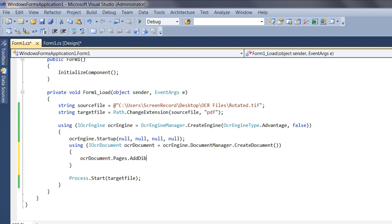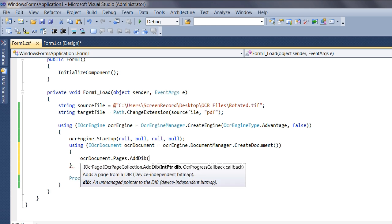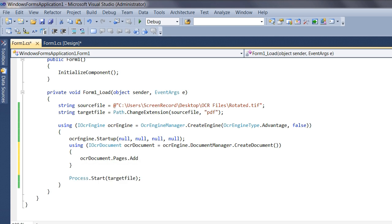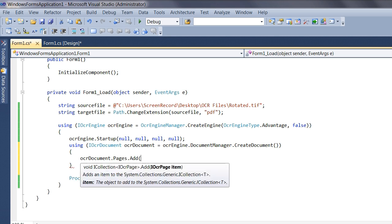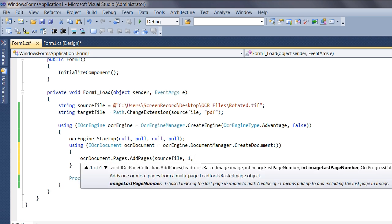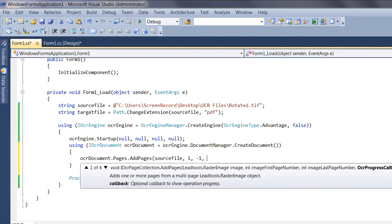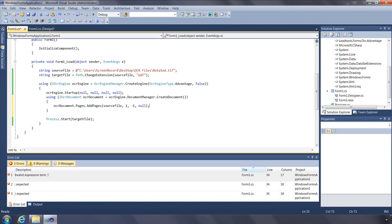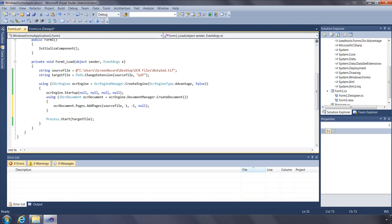The AddDib function allows you to add a page from a device-independent bitmap. The Add function allows you to add an instance of an iOCR page interface. For our project, let's use the AddPages function, specifying a file name, start on the first page, pass negative 1 to load all pages, and pass null for the OCR progress callback.